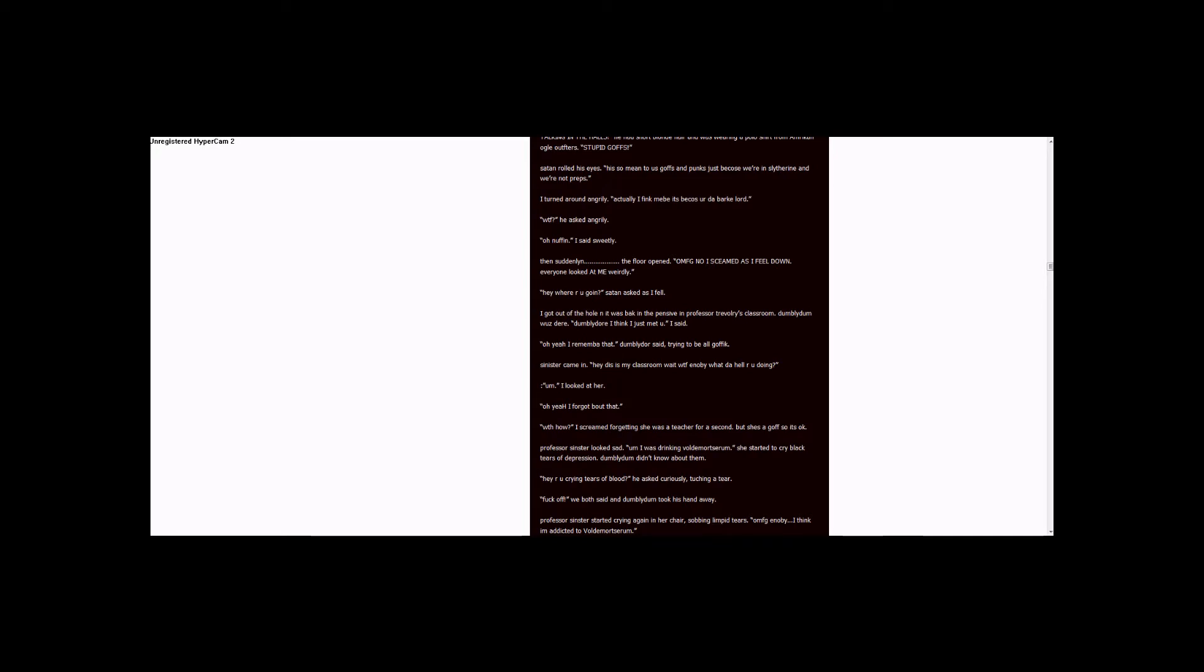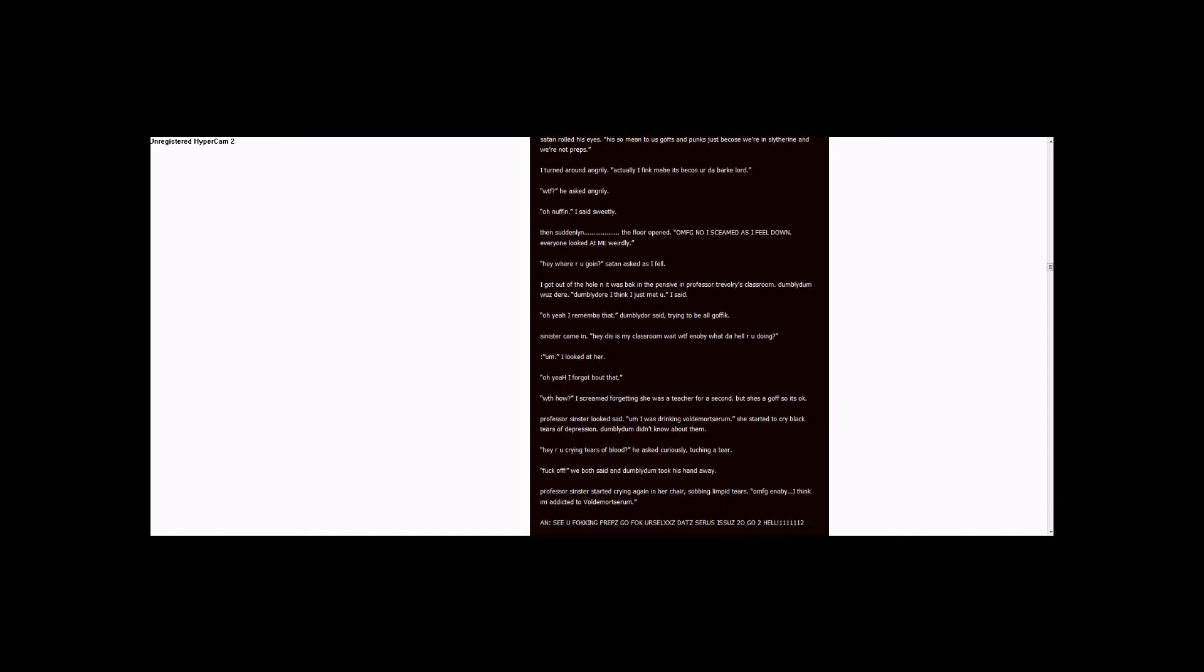OMFG, N.O.B., I think I'm addicted to Voldemort serum. And, see you fucking preps, go fuck yourselves, two X's to Z. That's serious issues go to hell, lots of ones of the two.